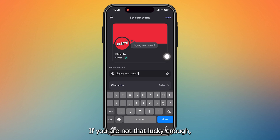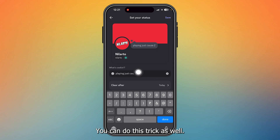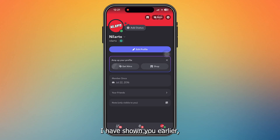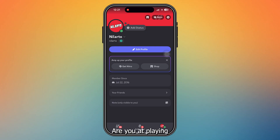This is the manual process if you don't have that option. But if you fall in that supported country list, then there's no problem for you. So this is how you tell your friends or add 'playing a game' in Discord mobile.